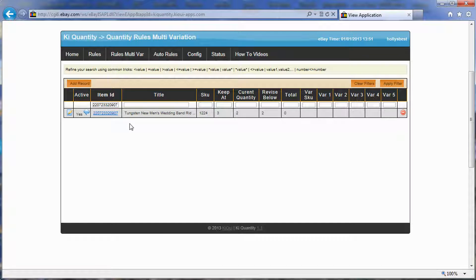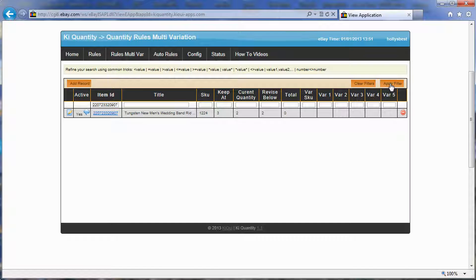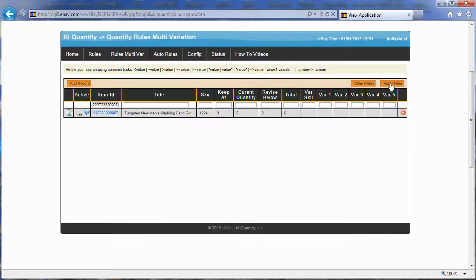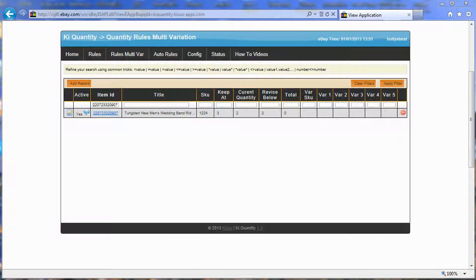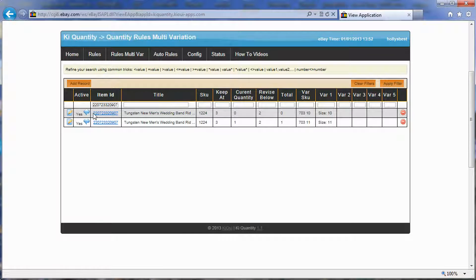You need to wait another minute, and the process will go through and explode this multi-variation. So what it will do is actually take this item and create rules with this keep at and revise below with every single variation. Let's see if I could refresh my filter and see if it has processed. It has not processed, we're going to wait just a little minute. Let's see if I click apply again, and it did.